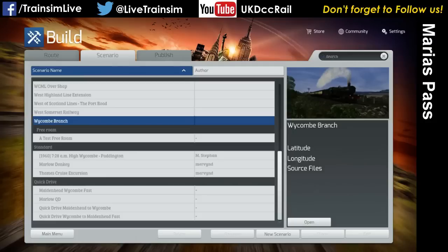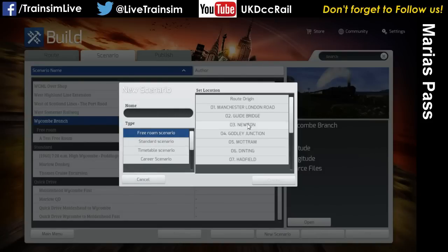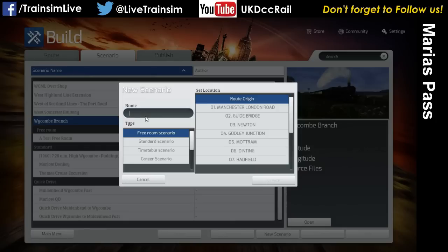We've got Wycombe Branch, which you can download from Workshop if you have the required dependencies — it's a lovely route, highly recommend it. In the scenario tab, I've clicked Build and then New Scenario. Because this is a workshop route, the location things are based on the route it was built on, so Route Origin is the only useful one. Click Free Roam, type a title — I'll call it 'Twitch Free Roam' — and click Create.